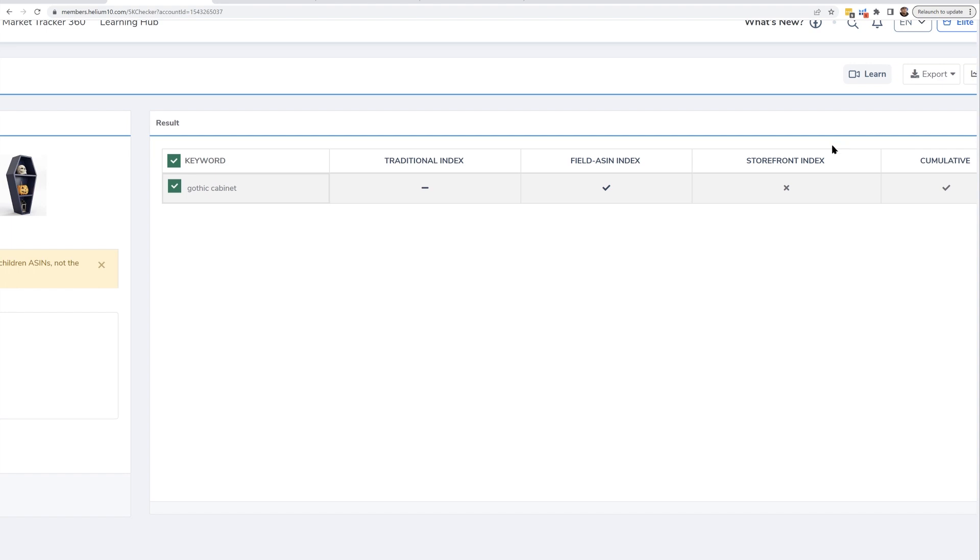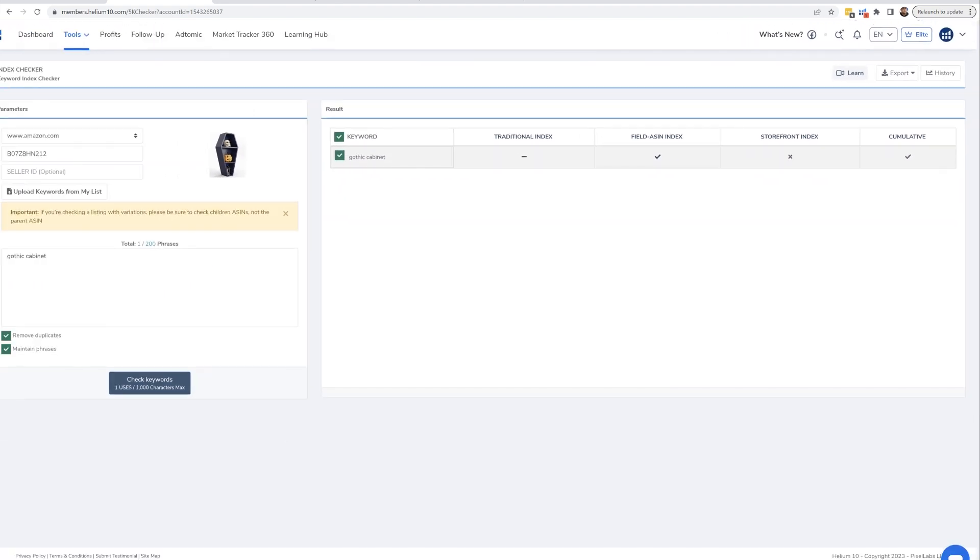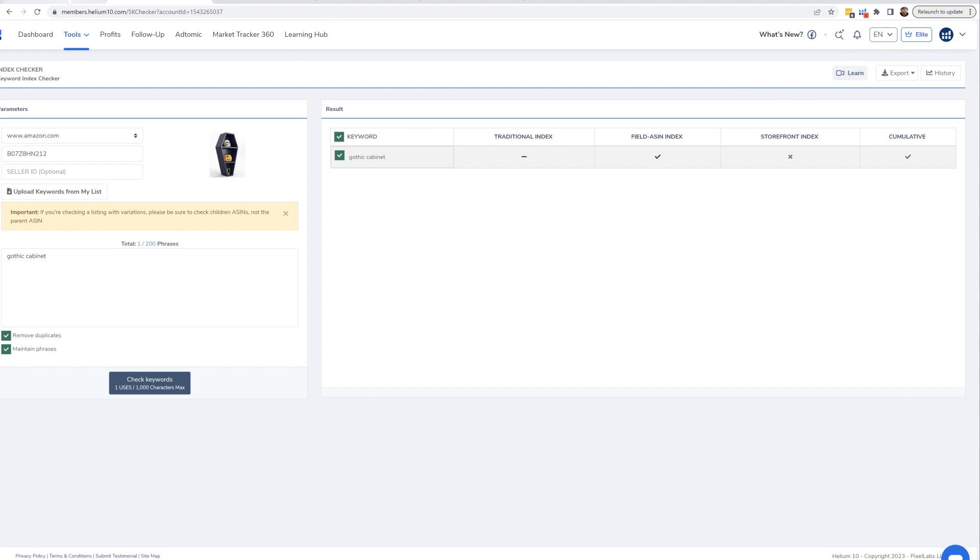Now let's just say some of these keywords was not indexed. Well, the way to know if you are indexed or not - make sure to check the videos here in Index Checker, and you can find out how exactly to check if you are indexed or not. But again, super simple, just a few clicks.